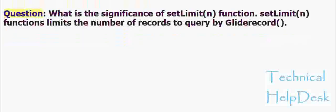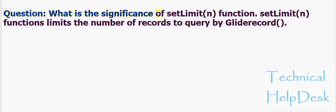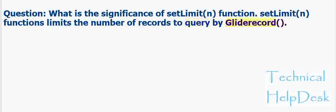Question: What is the significance of setLimit(n) function? setLimit(n) function limits the number of records to query by GlideRecord.